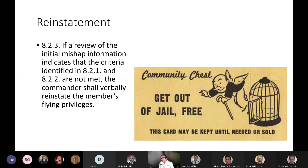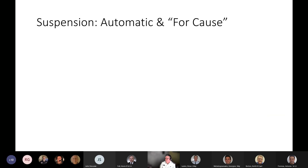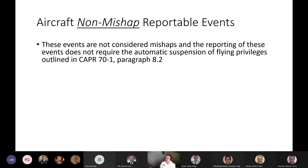If 8.2.1 or 8.2.2 applies, you remain suspended, and there are additional processes outside the scope of tonight's talk. There are also events that are not mishaps but are still reportable. These do not require the automatic suspension under 8.2.